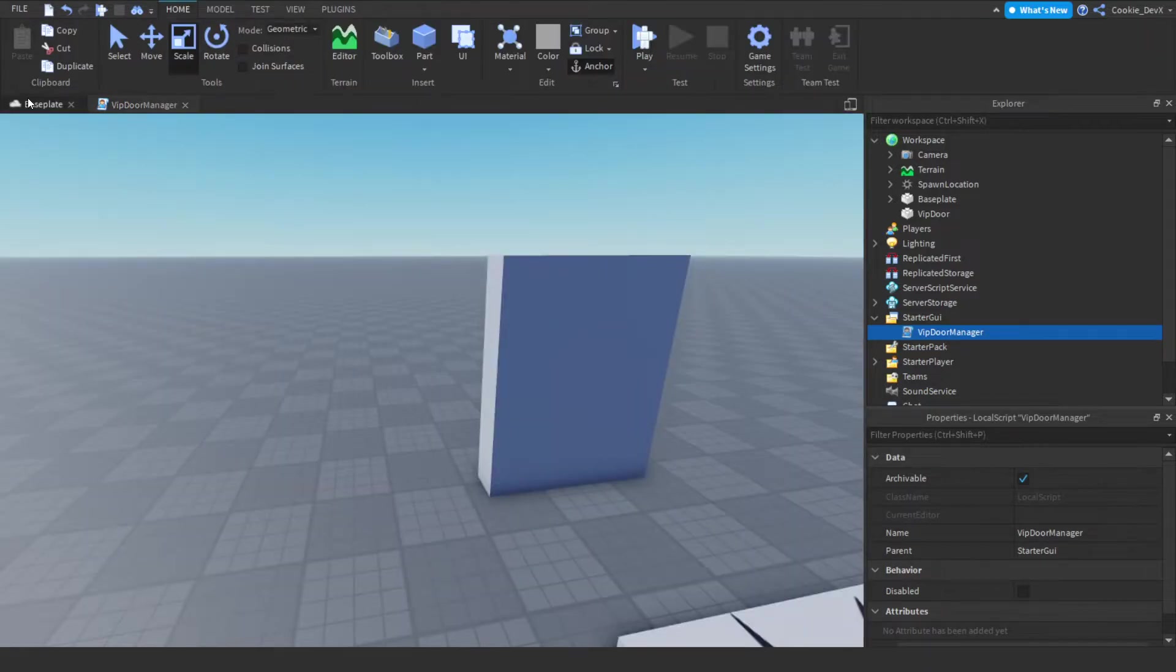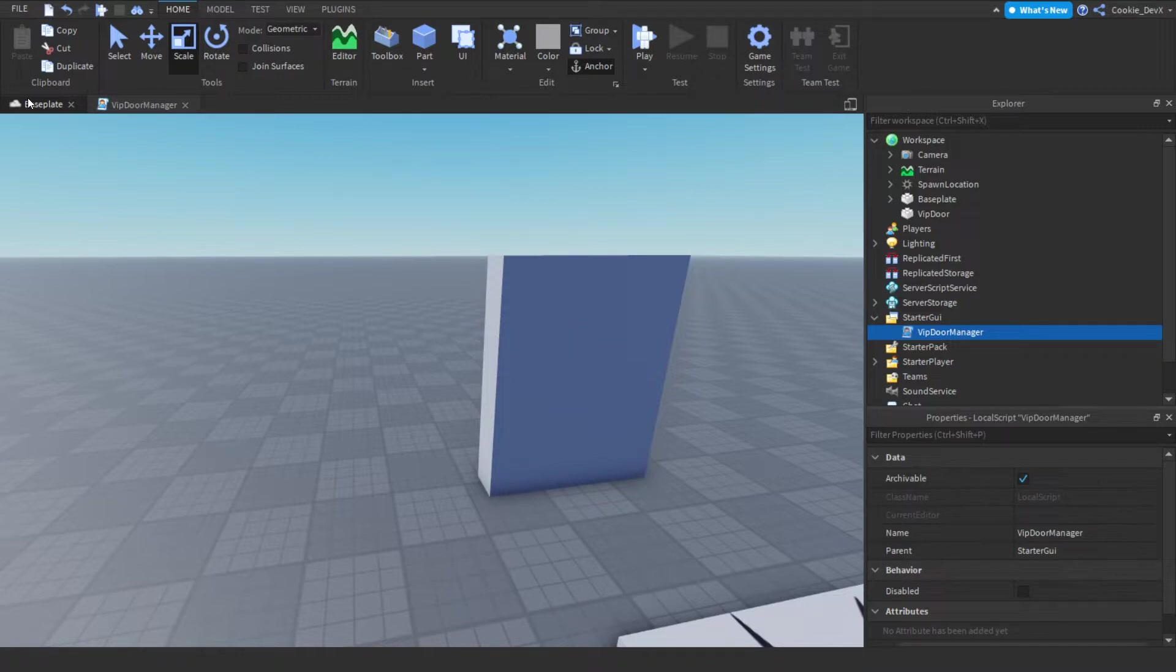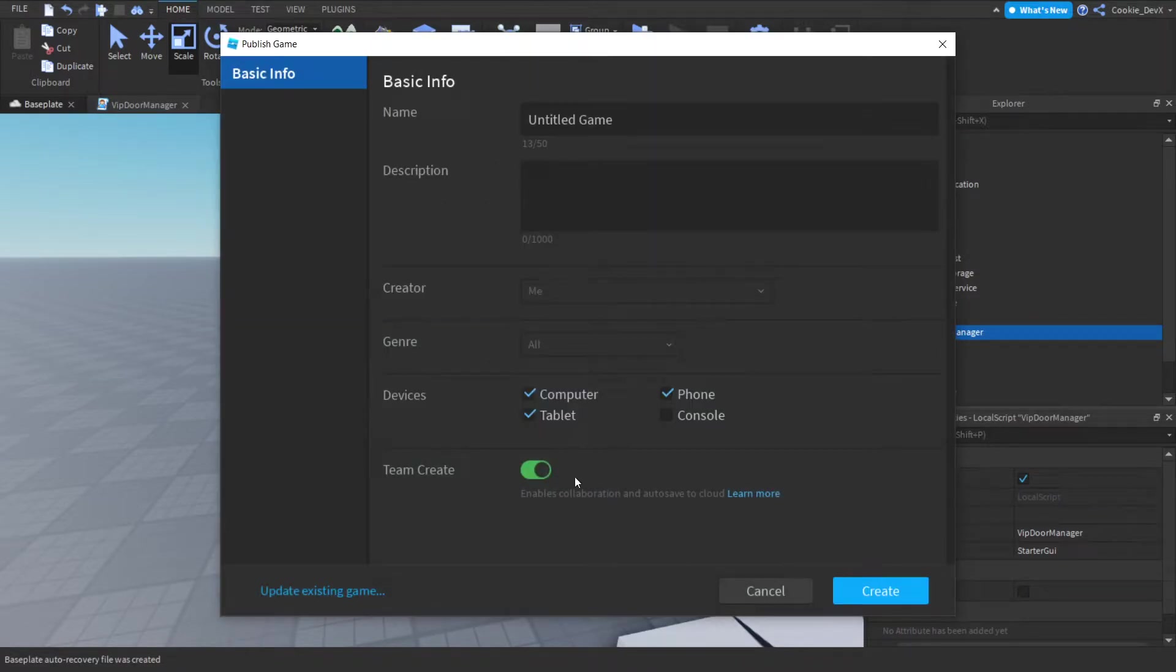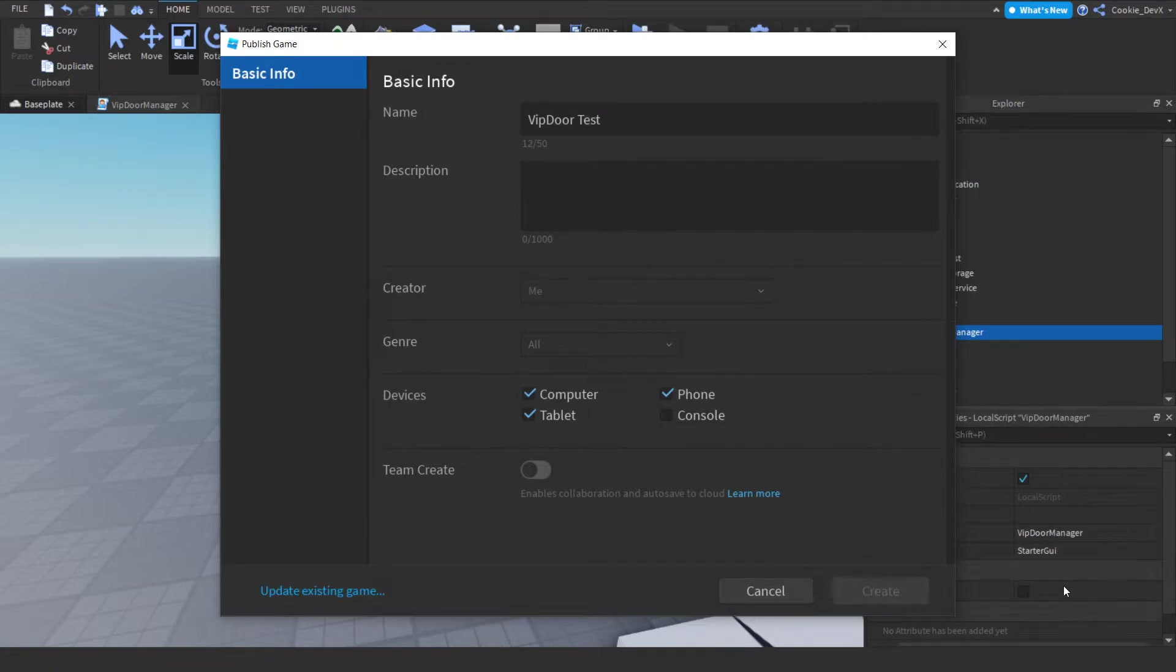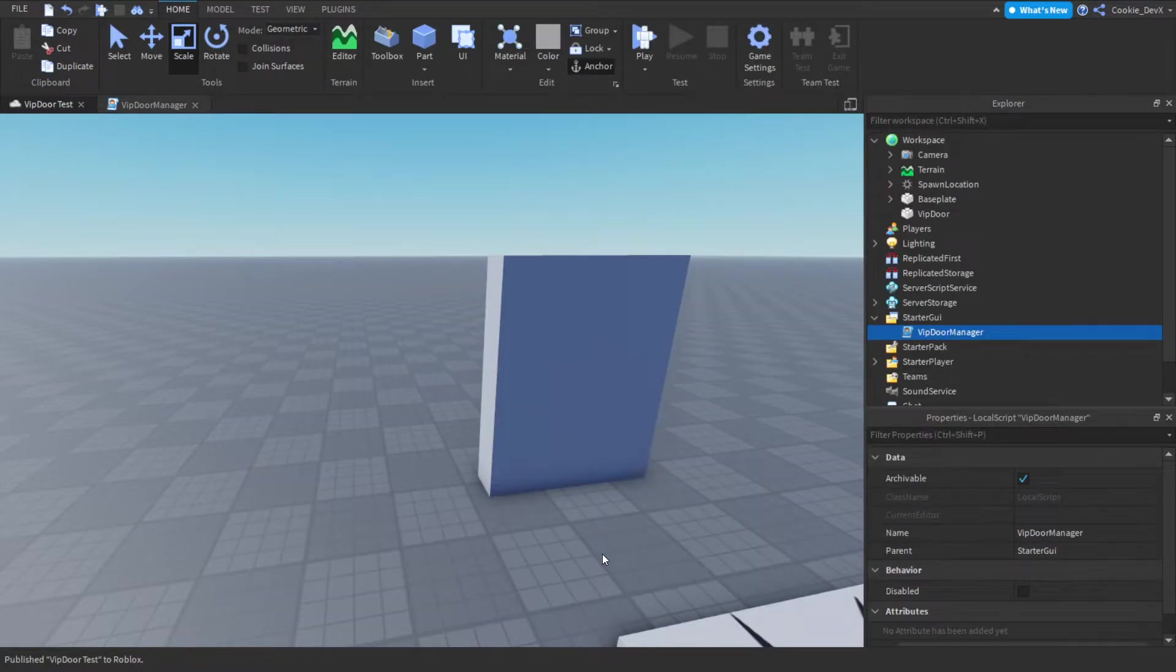Now it's really important that we have a published game otherwise we won't be able to create game passes. So let's do alt P and let's just call this VIP door test and then let's create this. Now we're going to have to create a game pass.